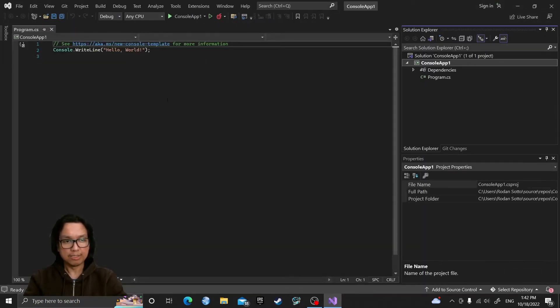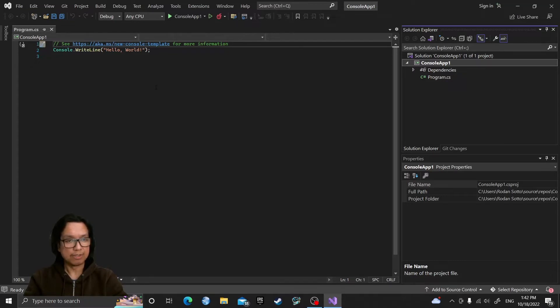So this is the generated code and it doesn't use the .NET generic host. So we need to add that manually.